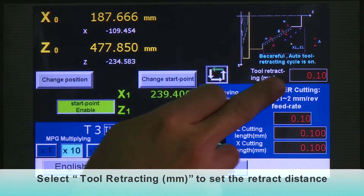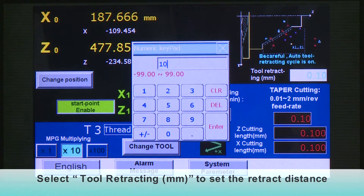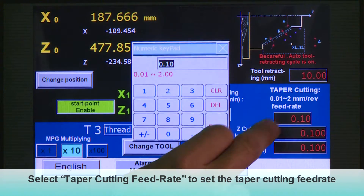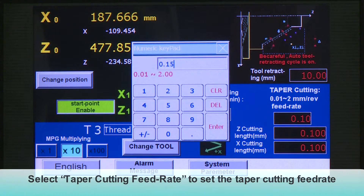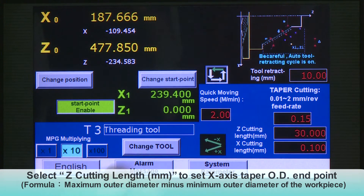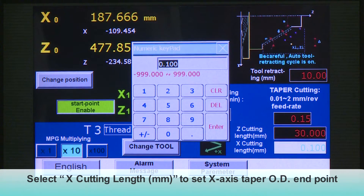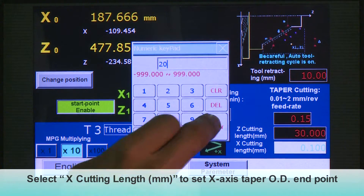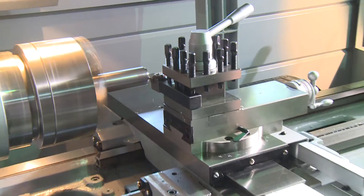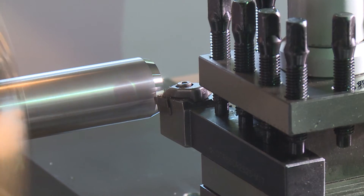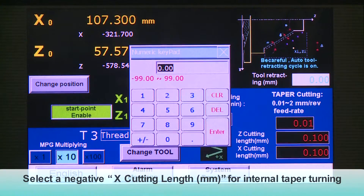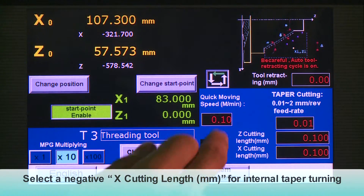Select X Cutting Length and Quick Moving Speed in meters or millimeters to set the rapid moving speed. Select Taper Cutting Feed Rate to set the taper cutting feed rate. Select Z Cutting Length to set the Z-axis taper OD endpoint. Select X Cutting Length to set the X-axis taper OD endpoint. Select a negative X Cutting Length for internal taper turning.